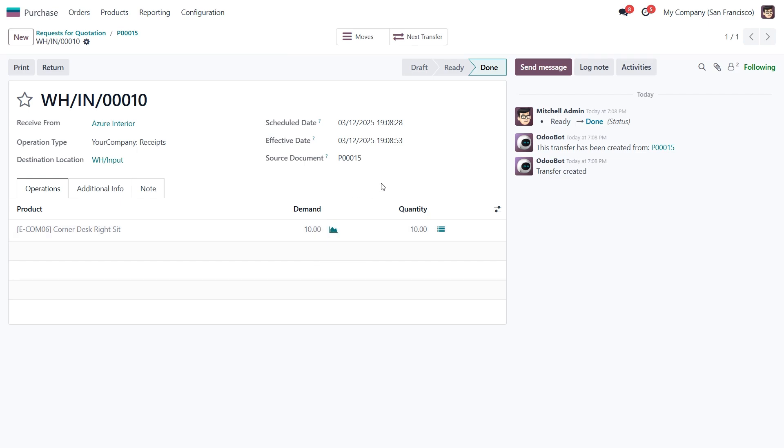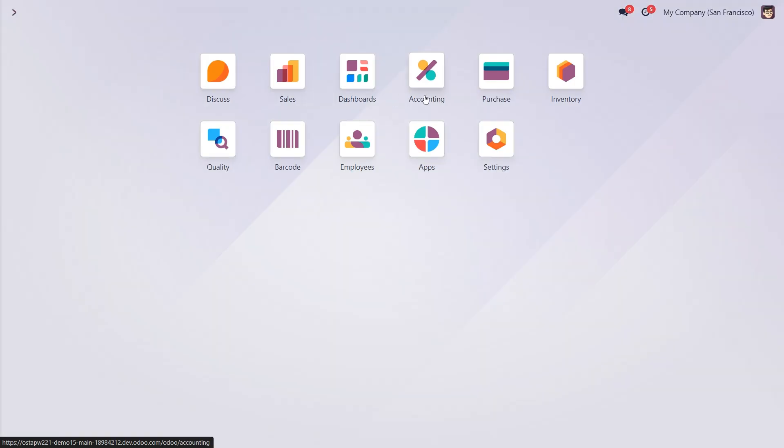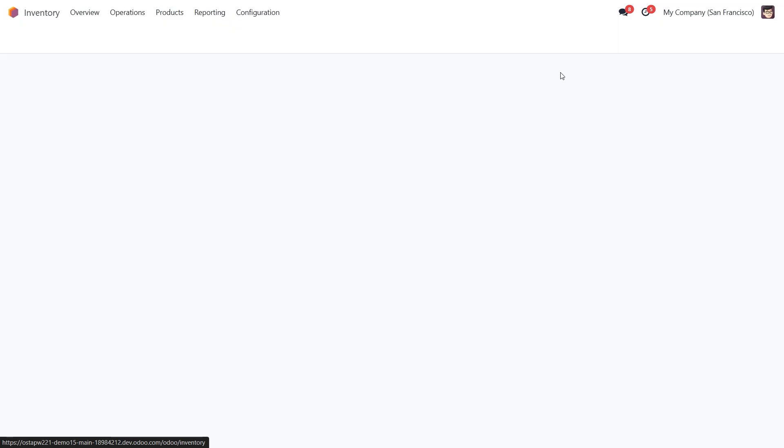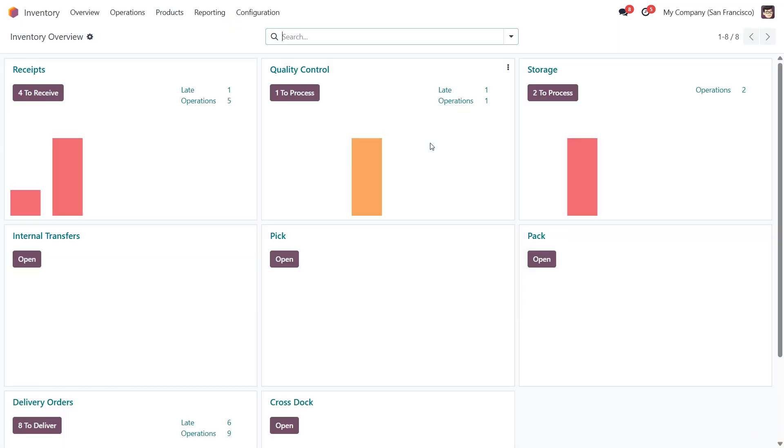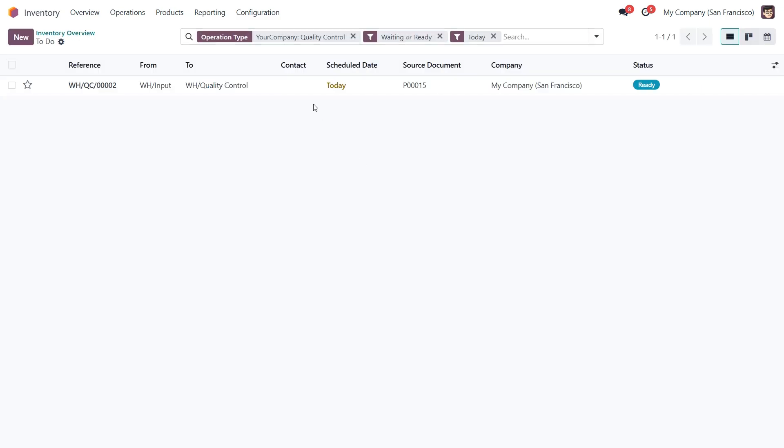Next, we need to check for quality control. Every step of the process we can do in two ways. By clicking on the next transfer smart button, or head over to the inventory overview, where we'll find the transfer listed under the related operation section, and validate it from there.